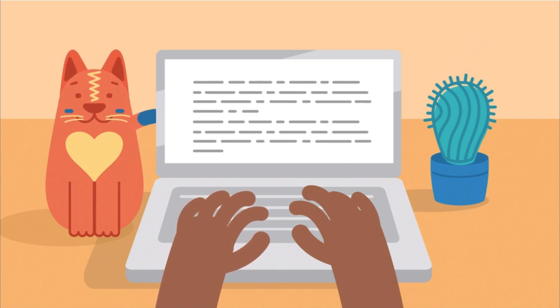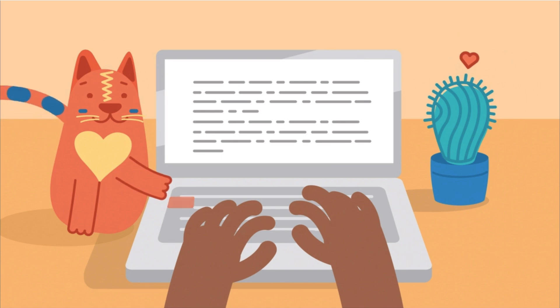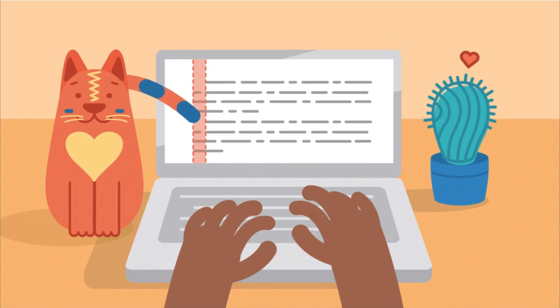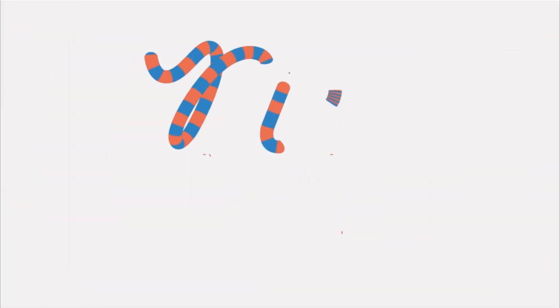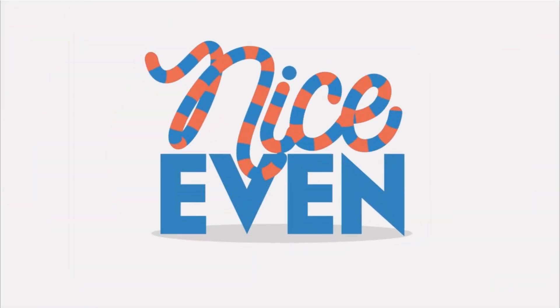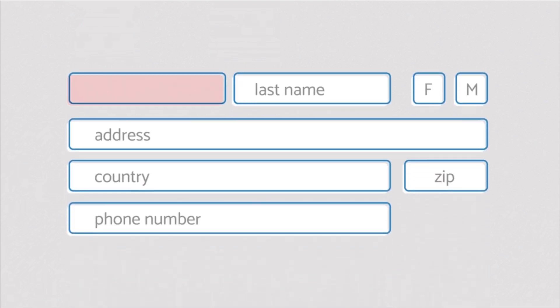Instead, indents are added by hitting the tab key. One press and your cursor leaps way over there, pushing the text with it. These spaces are always the same size, keeping your indents nice and even. But that's not the only thing the tab key does. You can also press it to move from one box to another when filling out forms on the internet.